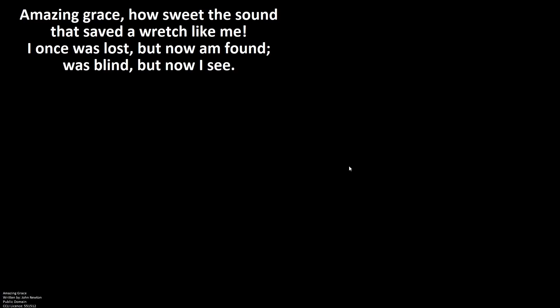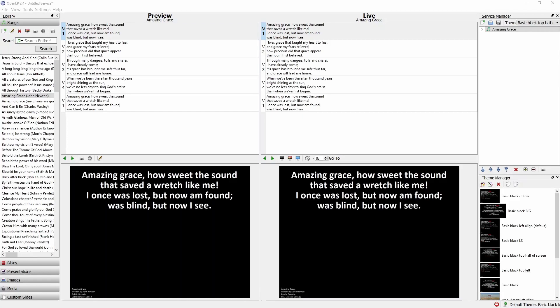Or sometimes you get a screen that looks a bit like this, with the words offset, not where you expect them, again on your control screen. Or sometimes you might get the control screen and everything looks just fine, but you get nothing on the projector screen.